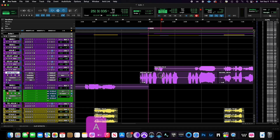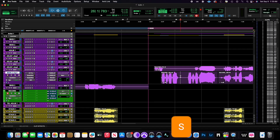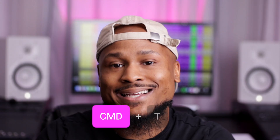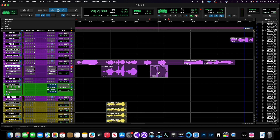Number six: trimming. Use the letter A to trim off the left side of a clip, or use the letter S to trim off the right side. Piggybacking off that is number seven: Command T. If you know you don't want the left side or the right side of a clip, you can select the piece of the clip that you want, hit Command T, and it'll trim off both sides.